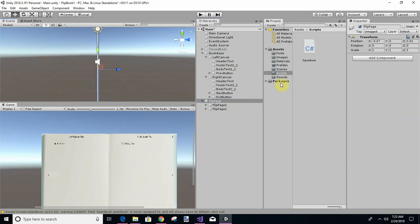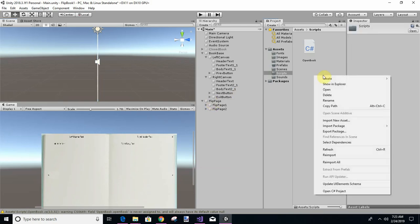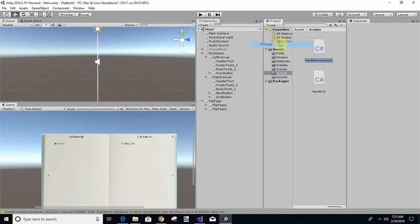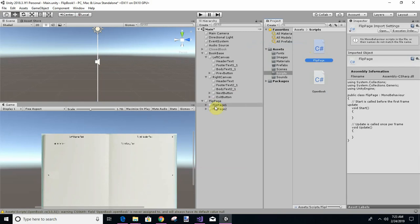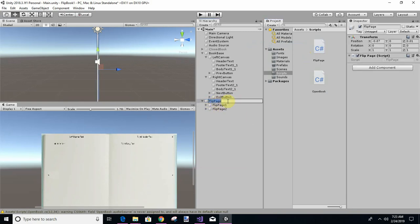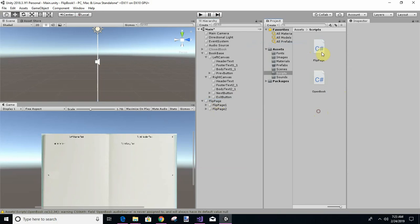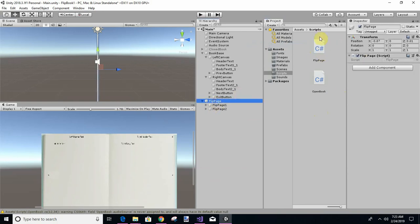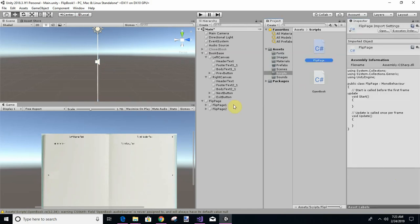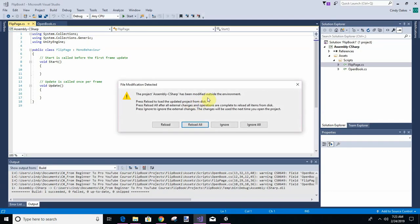So let's add a script to this flip page. There's several ways you can do it. I kind of just like right clicking to where I want it. C sharp script. Now that we can pull up flip page, just clicking, and then you can either one type flip page or drag it this way, or you can just drag it over there. So that's added. Now let's double click it to start our editing.